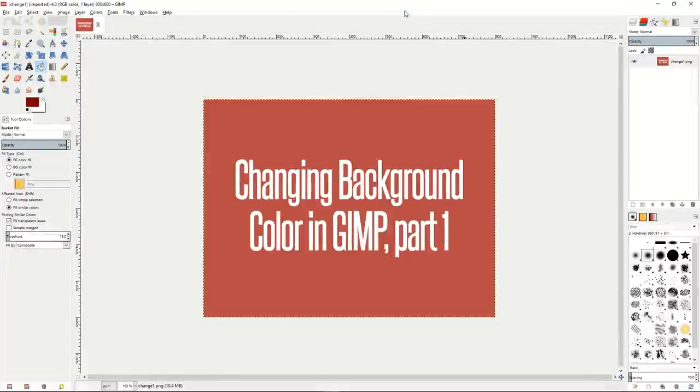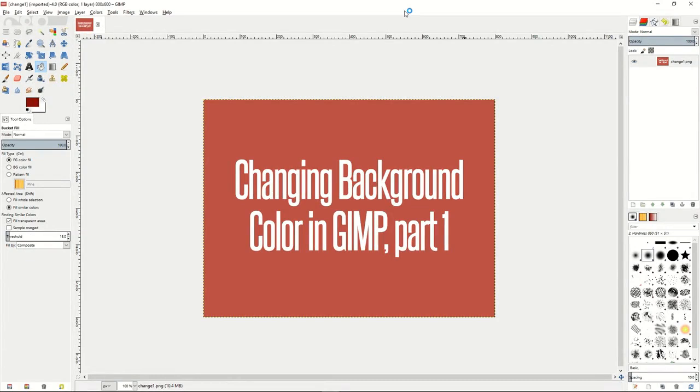Welcome to the next tutorial in GIMP. This is a very quick tutorial, part one, about changing background color in GIMP.